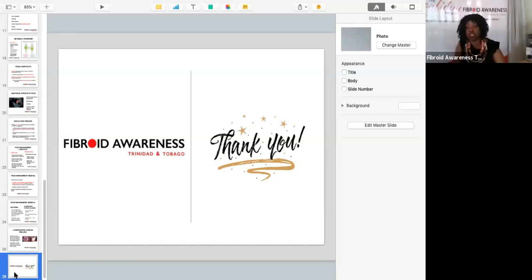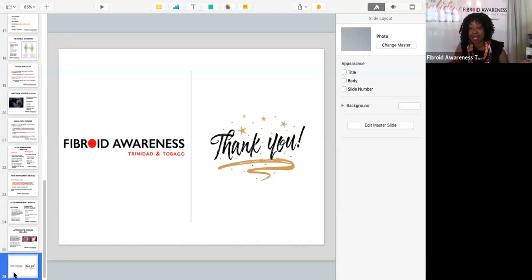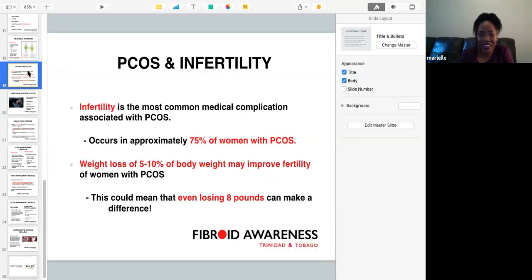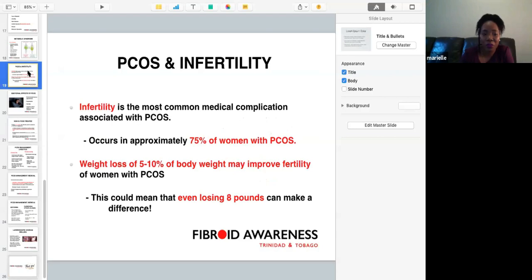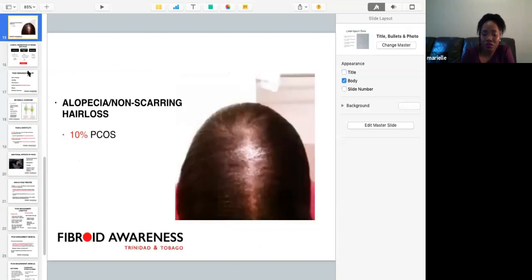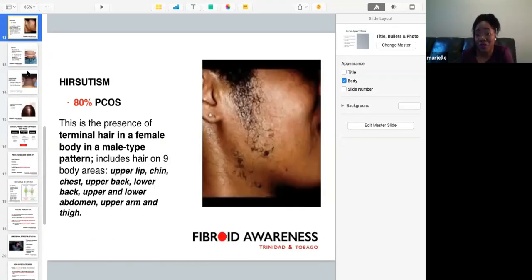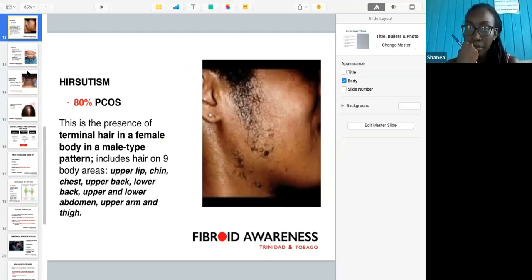There was a question about the correlation between hirsutism and PCOS. Hirsutism is very common with PCOS — 80 percent of ladies can have hirsutism.